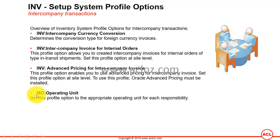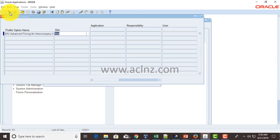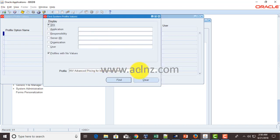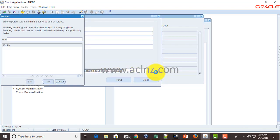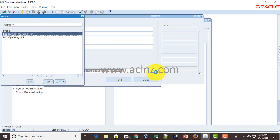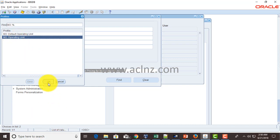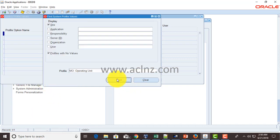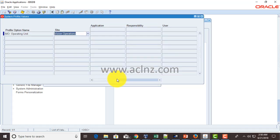Lastly, MO Operating Unit — this is something you set for every responsibility in Oracle Applications. This system profile option is not specifically related to intercompany invoicing, but you need it in order to transact with the right responsibility under which the correct operating unit is attached.